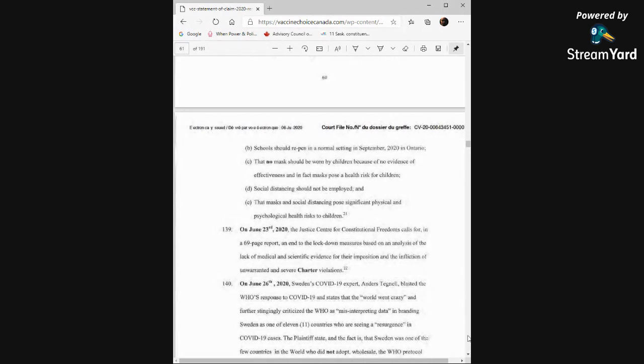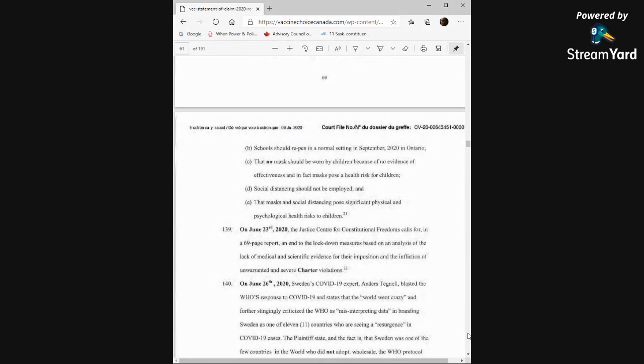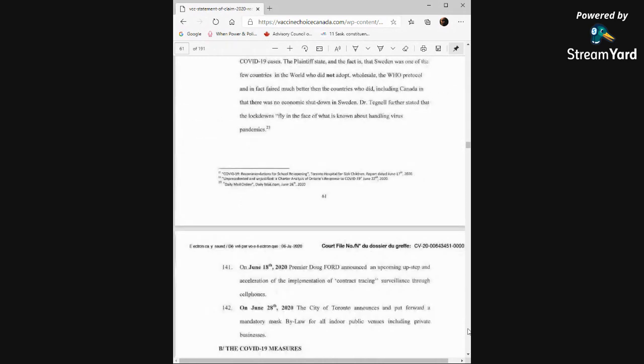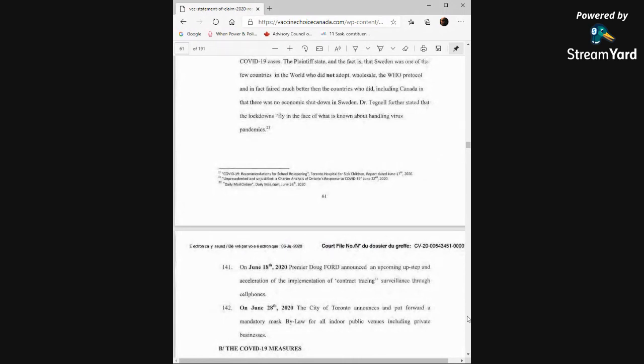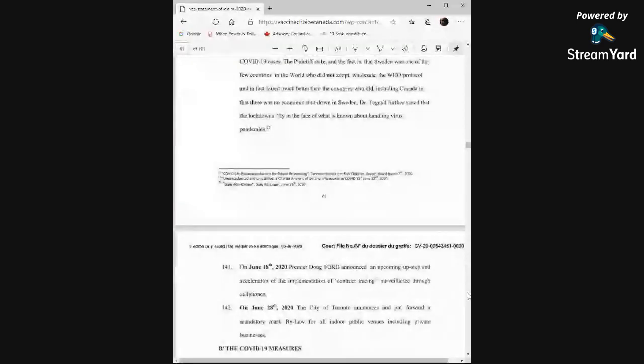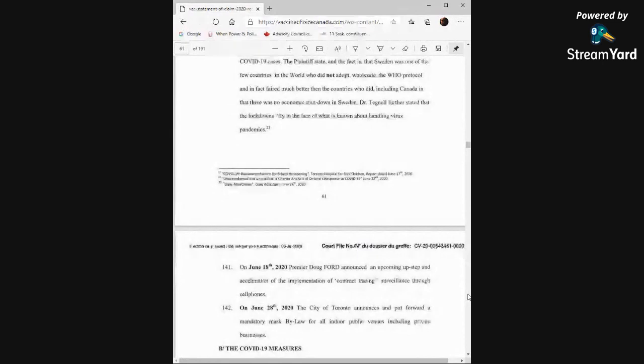On June 26th, Sweden's COVID-19 expert Anders Tegnell blasted the WHO's response to COVID-19 and states that the world went crazy and further strikingly criticized the WHO as misinterpreting data in branding Sweden as one of 11 countries who are seeing a resurgence in COVID-19 cases. The plaintiff states and the fact is that Sweden was one of the few countries in the world who did not adopt wholesale the WHO protocol and in fact fared much better than countries who did including Canada in that there was no economic shutdown in Sweden. Dr. Tegnell further stated that the lockdowns fly in the face of what is known about handling virus pandemics. On June 18th, Premier Doug Ford announced an upcoming upstep and acceleration of the implementation of contact tracing surveillance through cell phones and on June 28th, 2020, the City of Toronto announces and put forward a mandatory mask bylaw for all indoor public venues including private businesses.